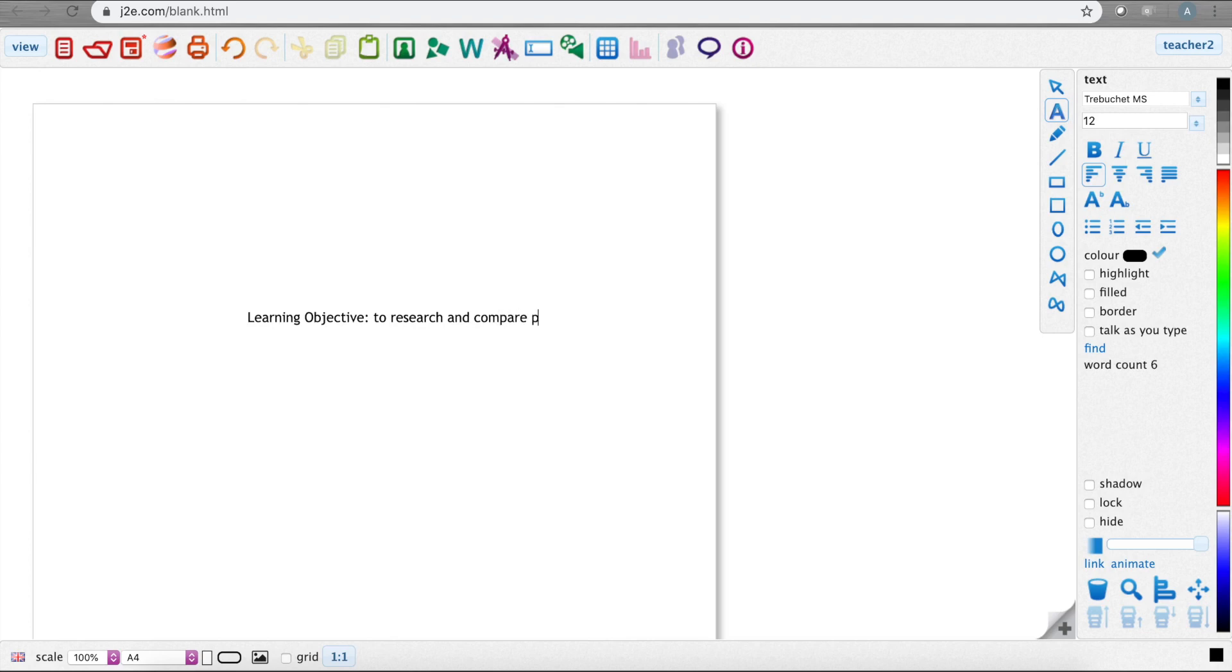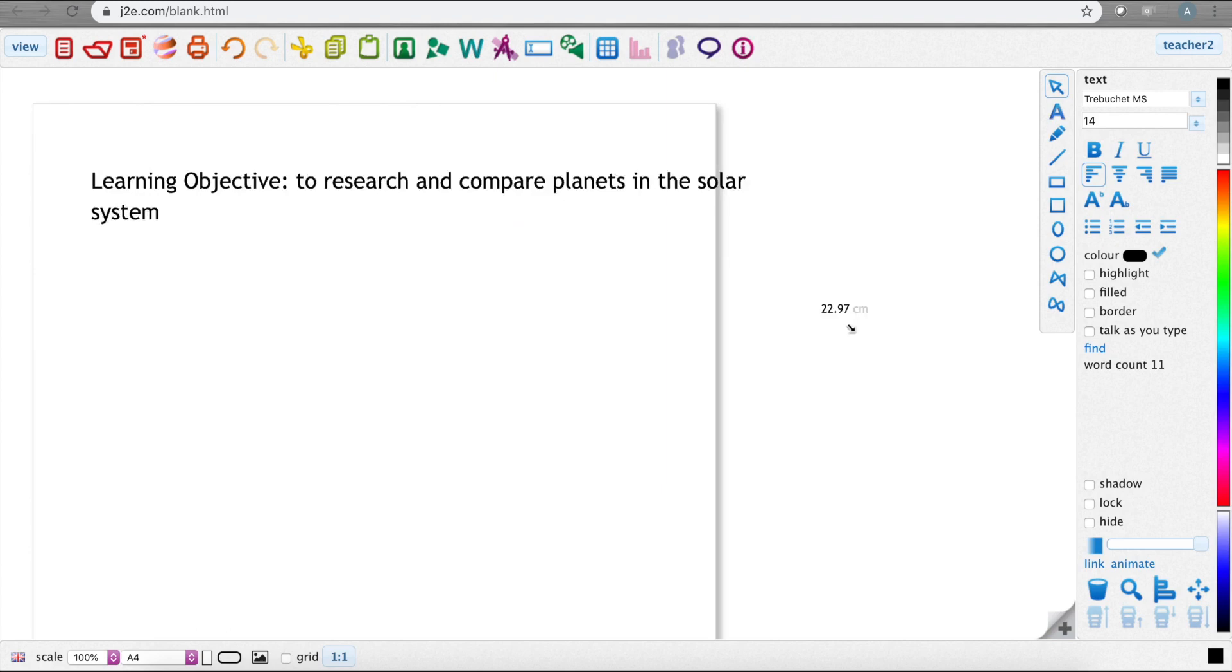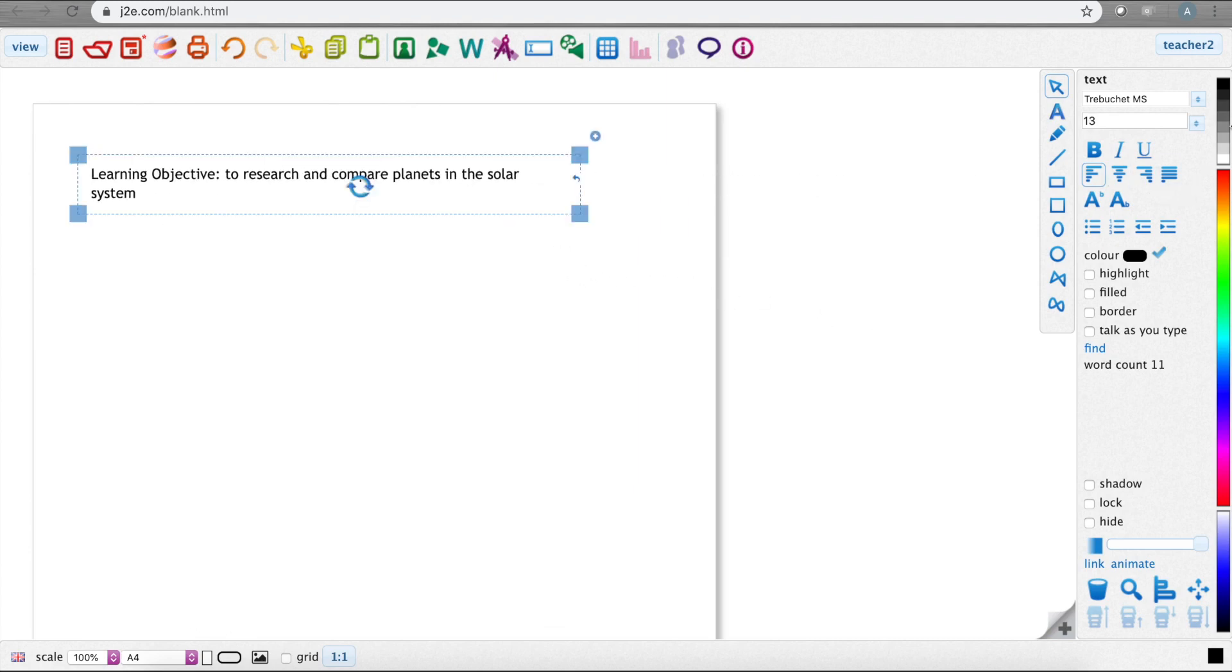I will add the words by typing here and then I can drag it around, resize it, and put a box around it too if I want to. I'll then add a table for children to add pictures and information for themselves.